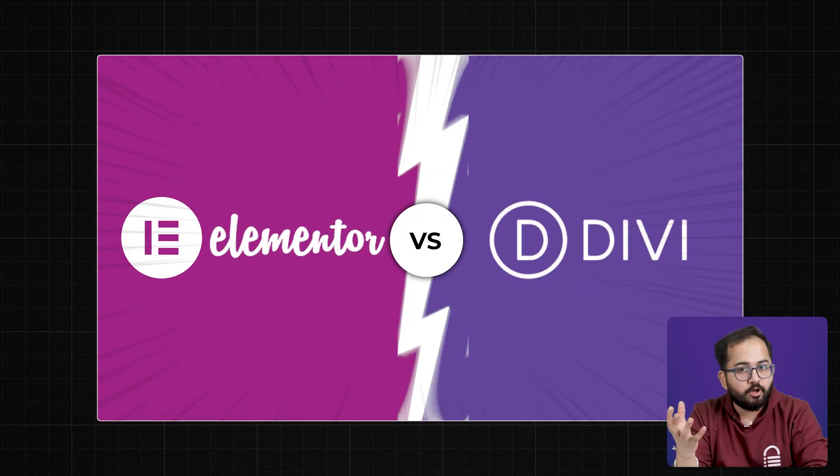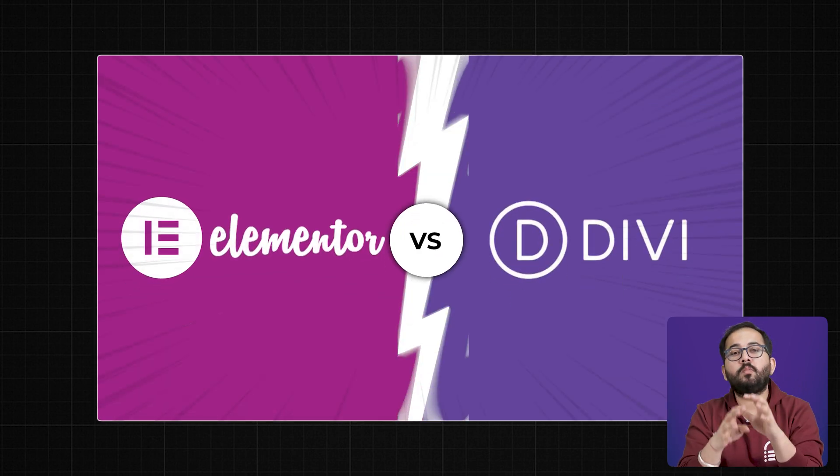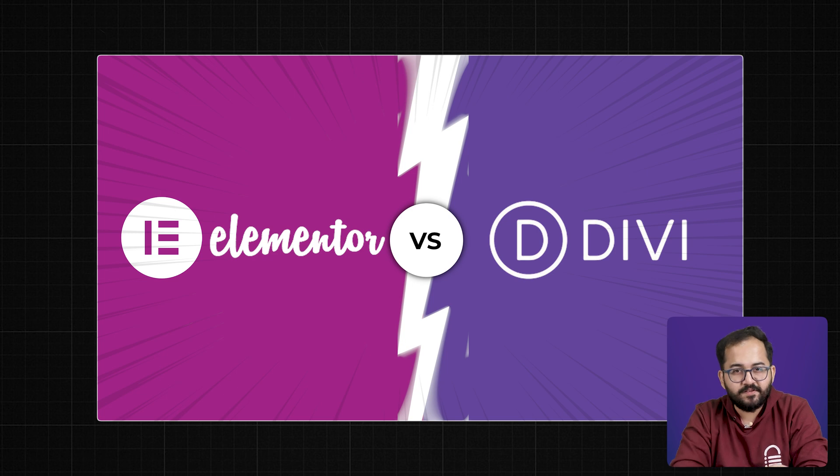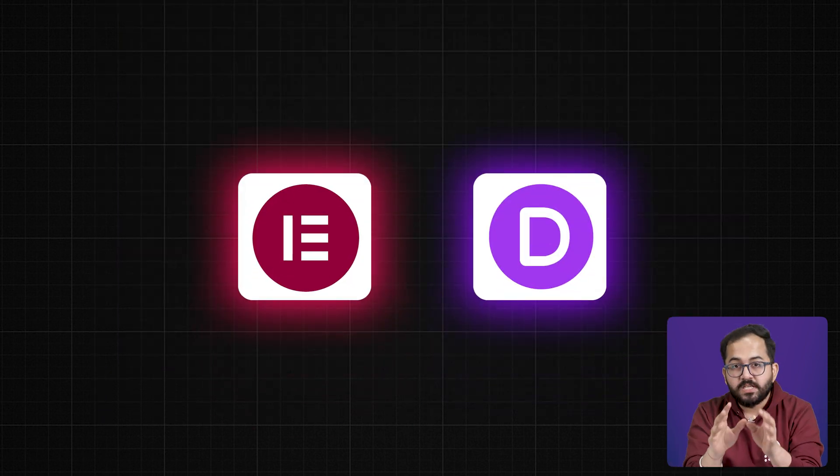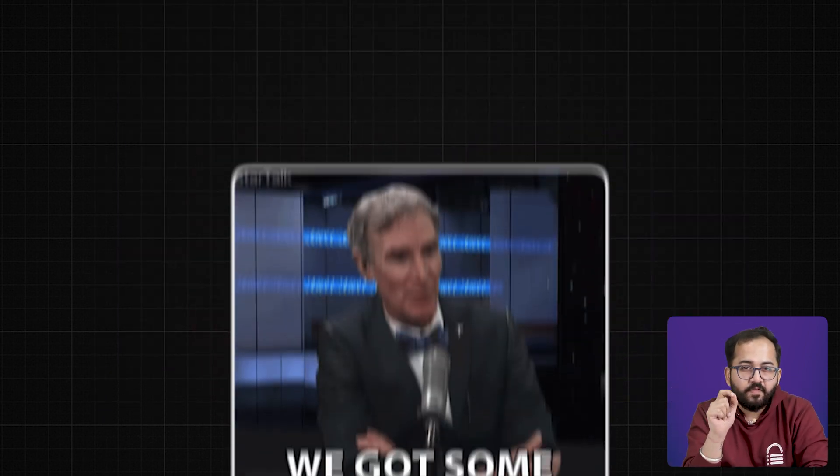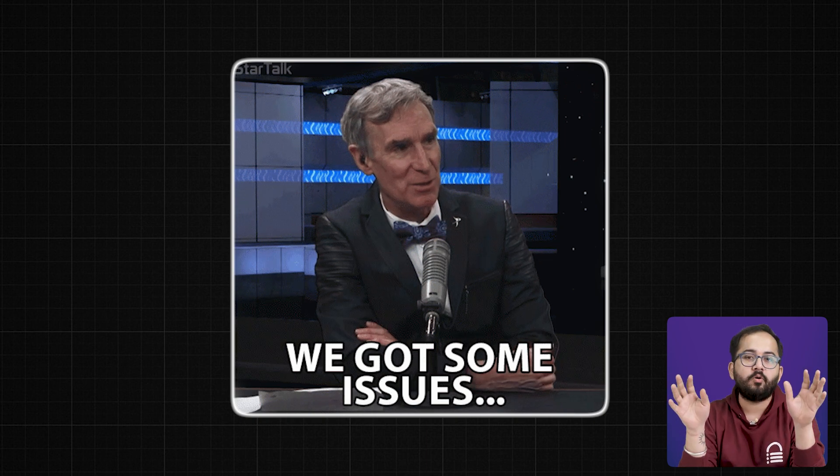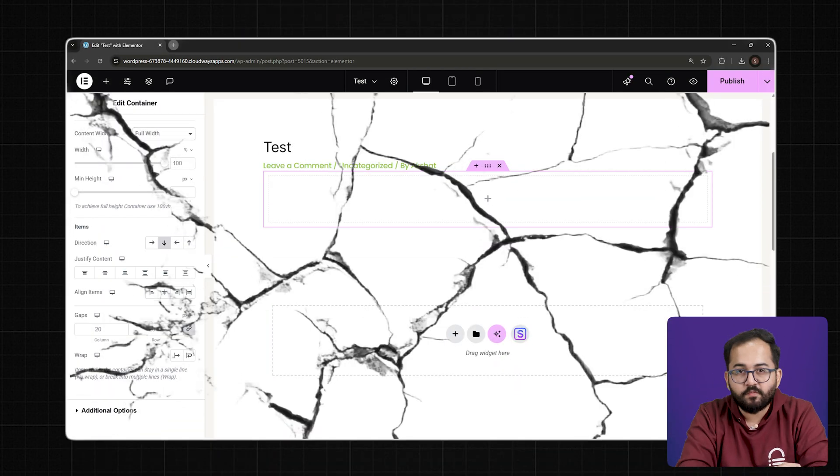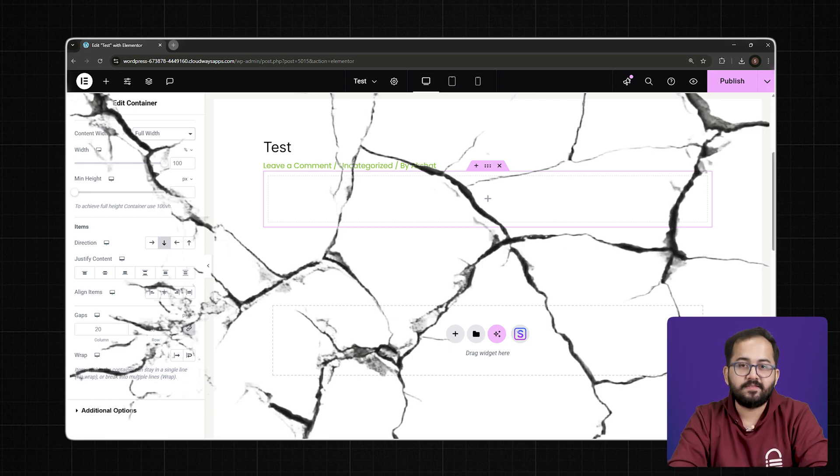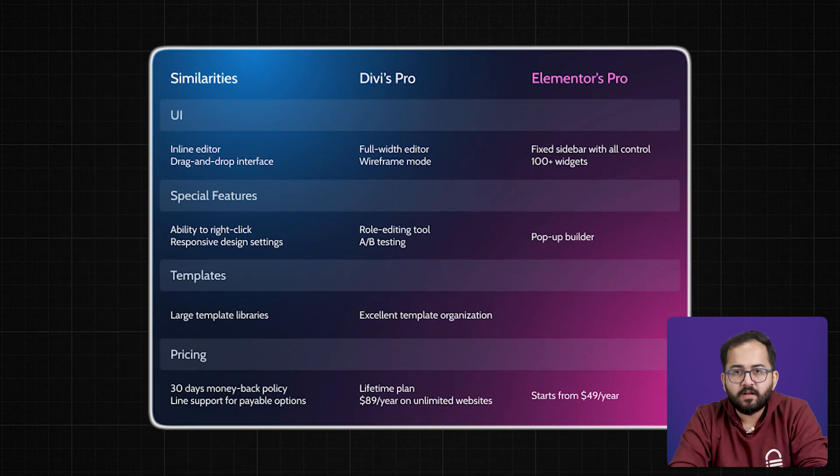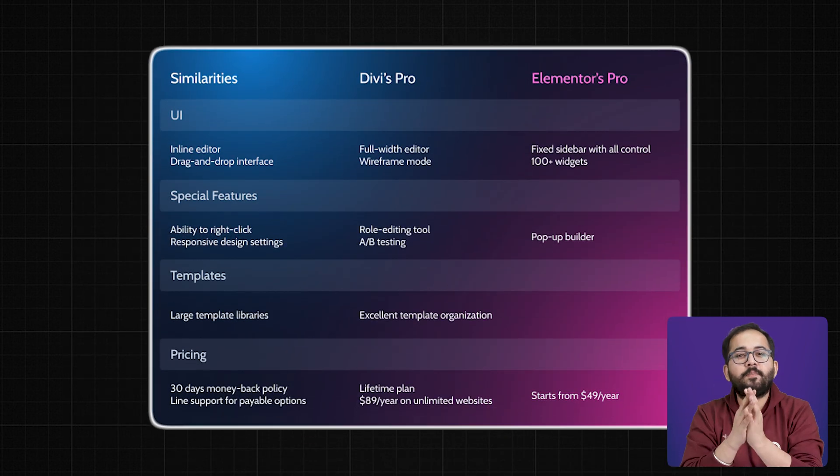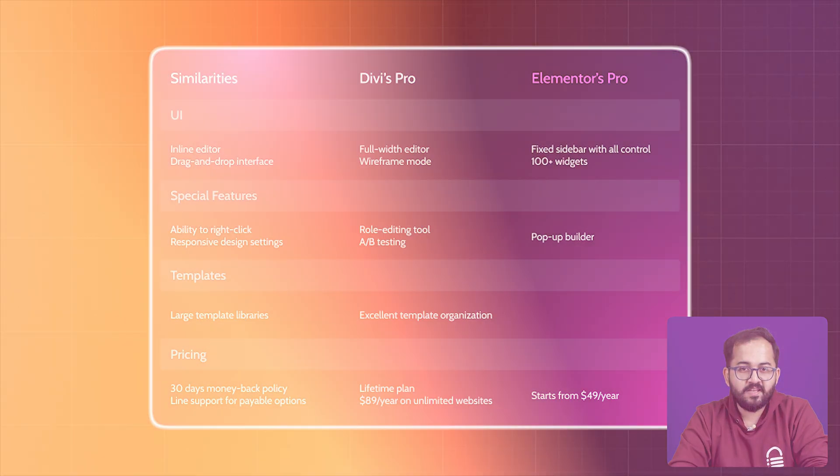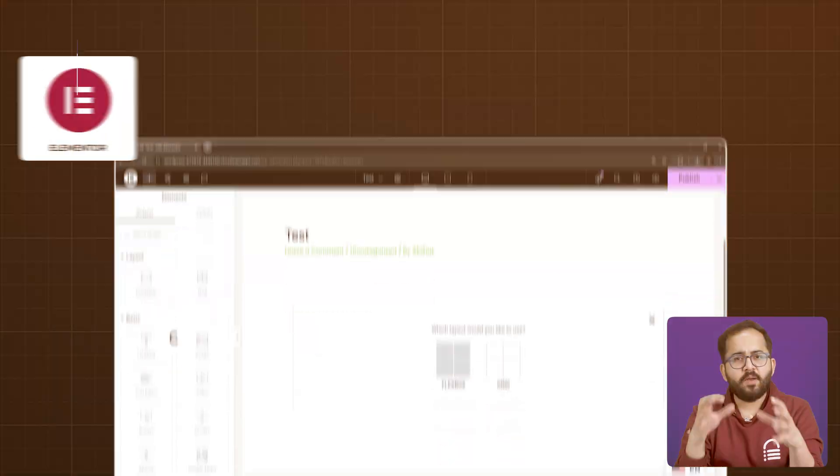Everyone compares Elementor Pro and Divi by talking about the usual things: pricing, templates, and basic features. But after using each builder for over a year, I have found a few quirks and issues that no one is talking about. Issues that can make or break your workflow, site speed, and even your ability to scale your business. You can pause to check the generic comparisons if you need, but we are skipping straight to the advanced and lesser-known differences.